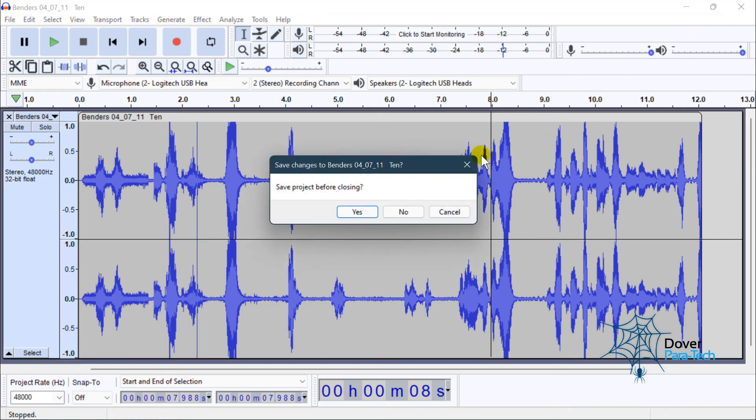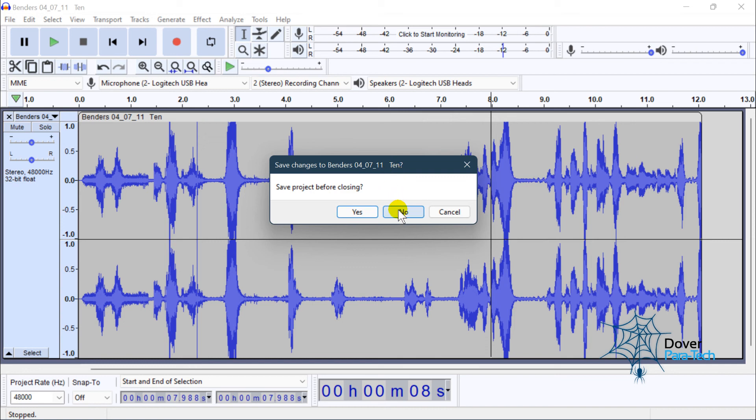You always click No, because what we're editing here is our original file. We're extracting parts of that file, so we don't want to edit the original file. So we click No.